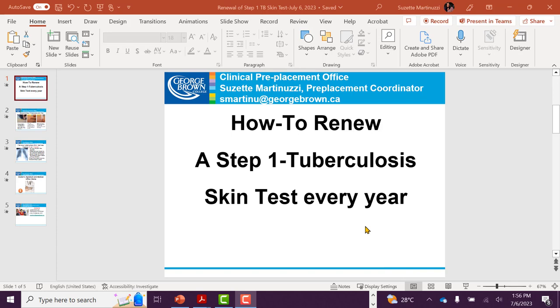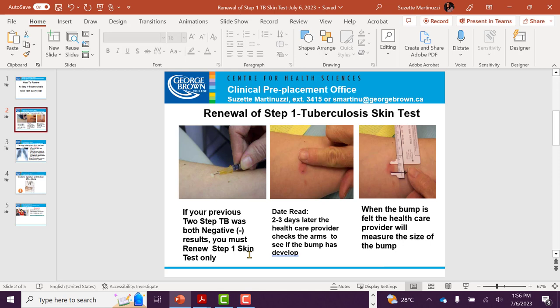How to renew a Step 1 TB skin test every year. If your previous two-step TB skin test was both negative result, you must renew a Step 1 TB skin test only.